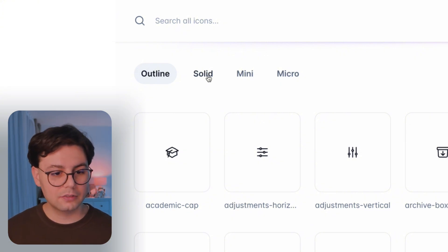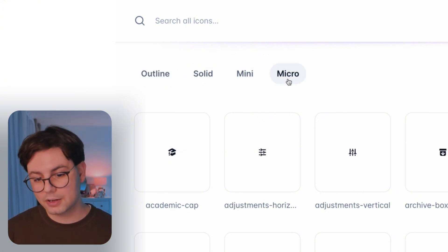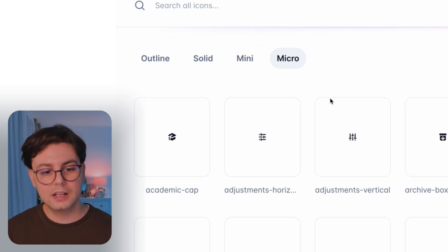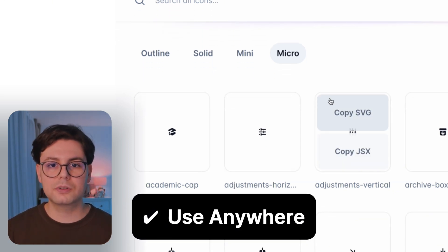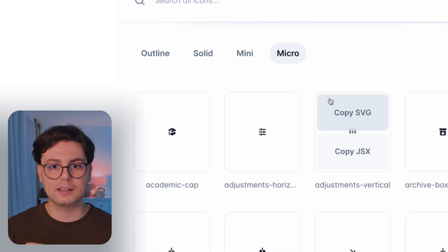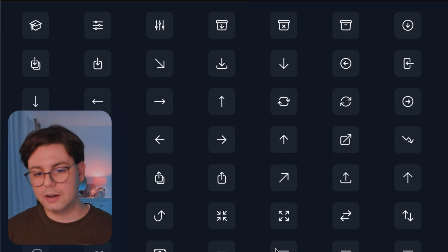So there's an outline version, a solid version, a mini or micro version. So you can always put these icons in smaller UI elements, like in a smaller button or something like that.